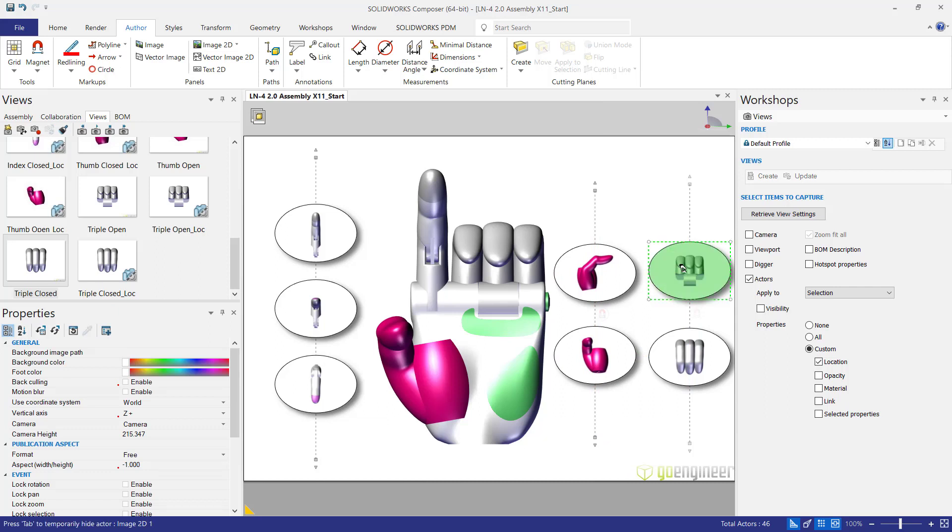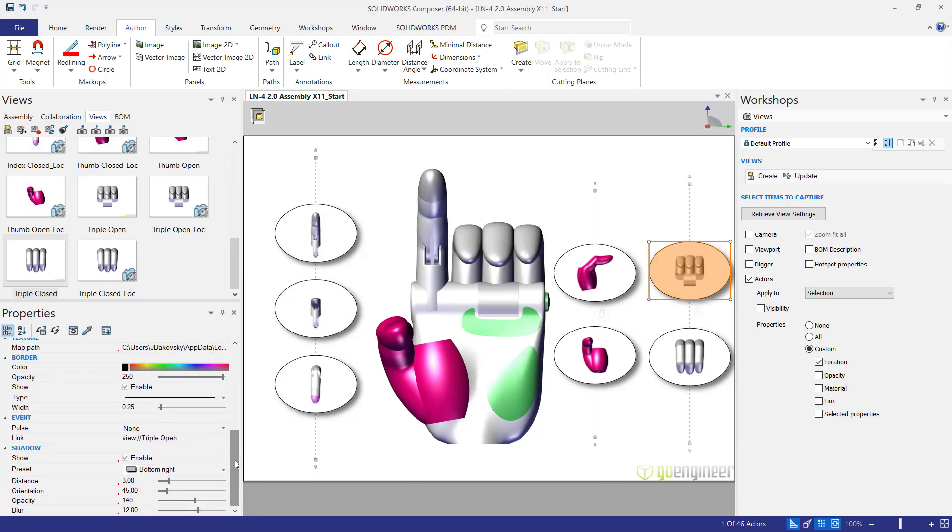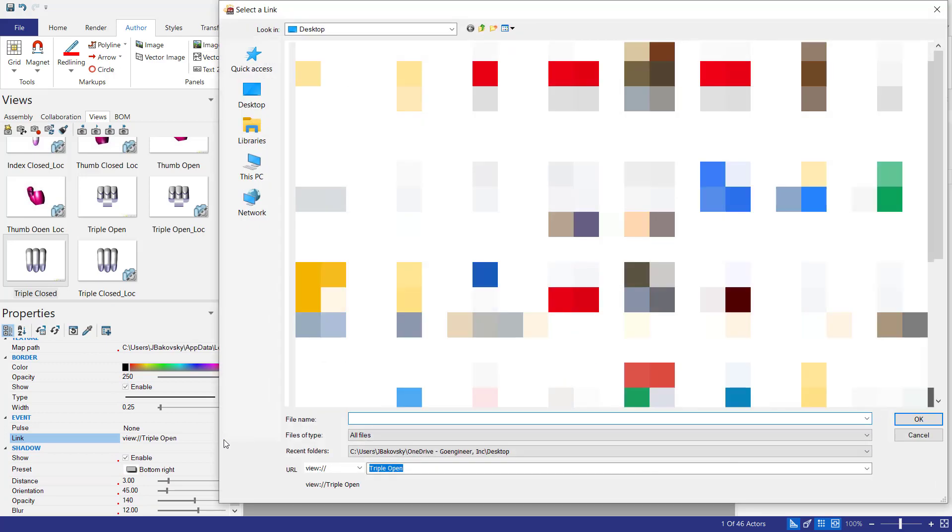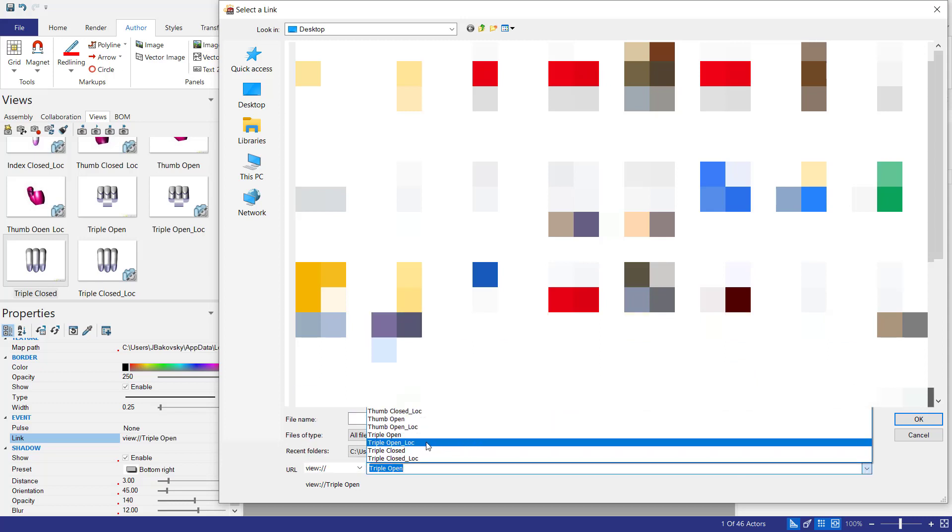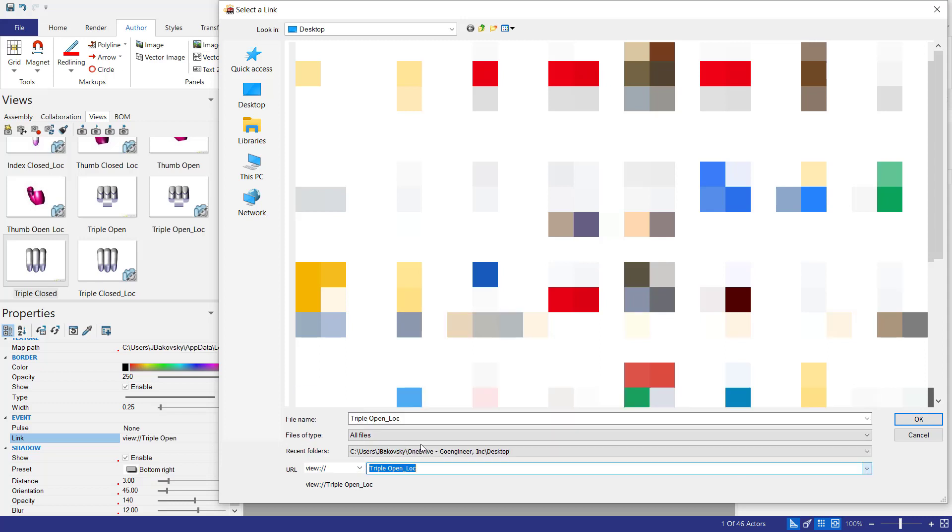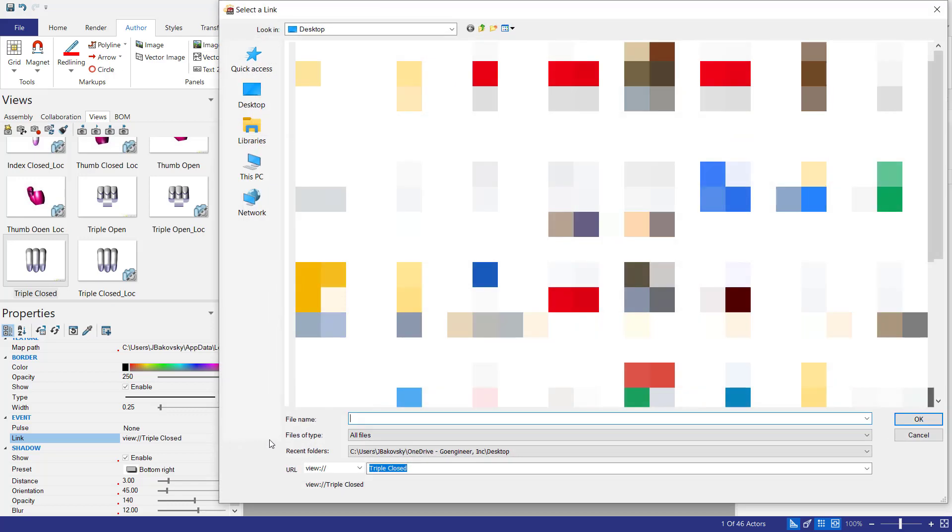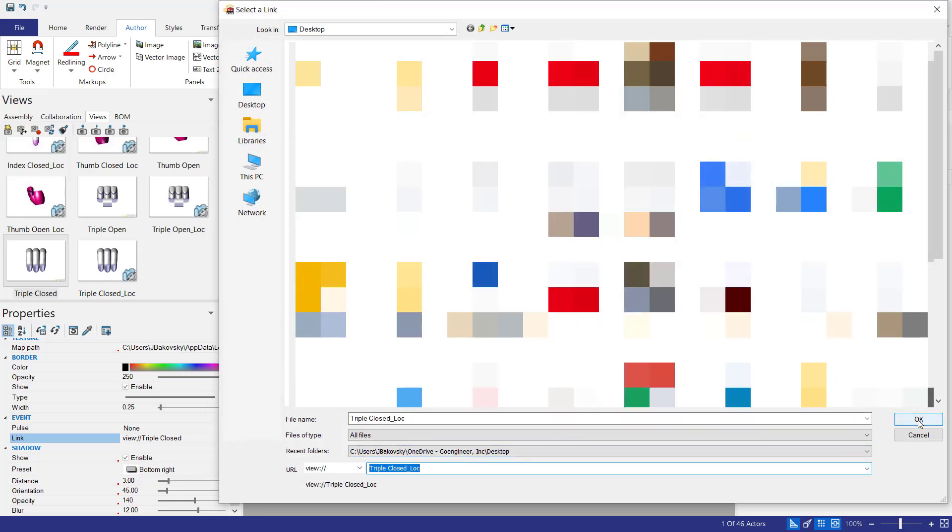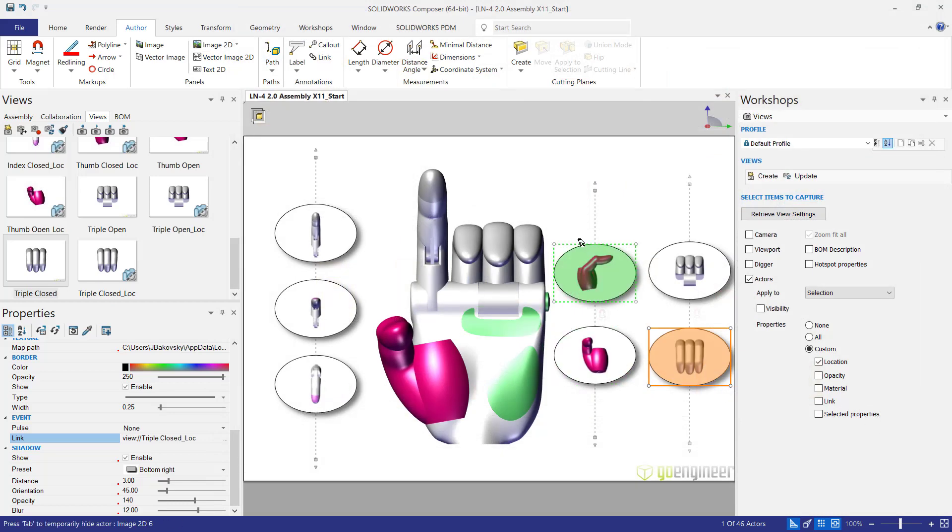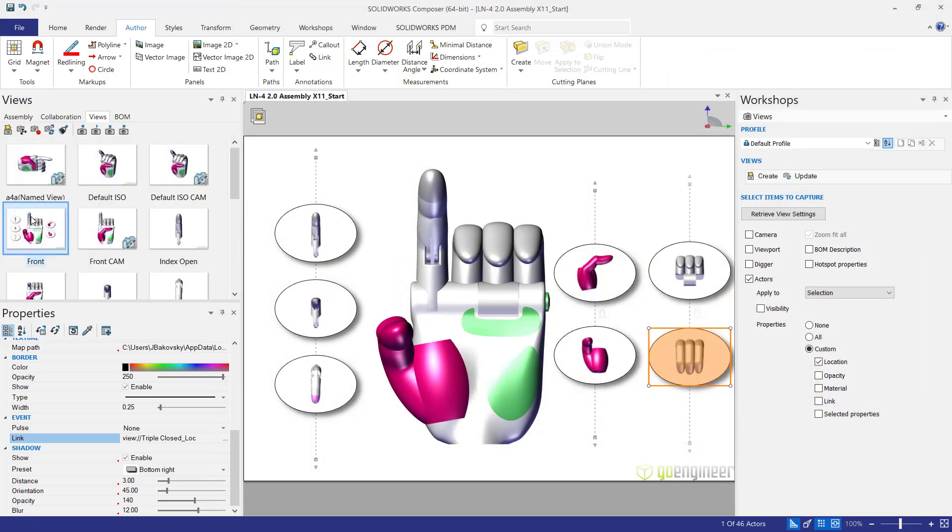And the last thing we need to do here is set these views. So I'm going to click this triple open. Go down to the link here. Hit the triple dots. And change the view. Make sure it says view here. The view should be triple open locator. OK. Do the same thing here but for triple closed. So instead of the triple closed view, we want the triple closed locator view. Then we'll select the front view and update.